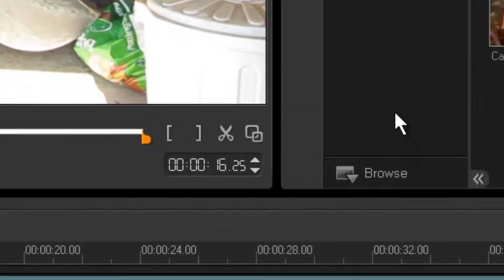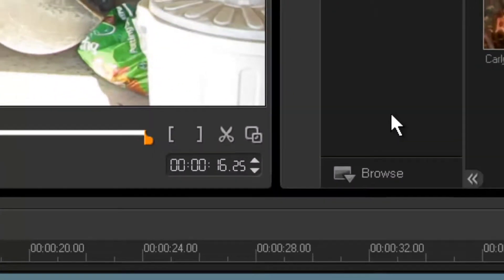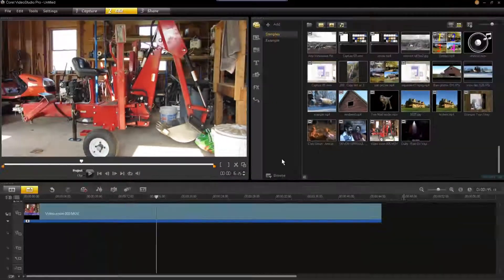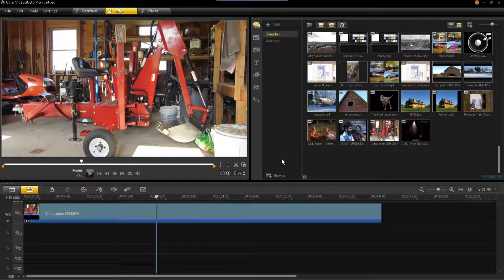You then need to apply cuts to the video to create in and out points. Expanding the timeline and enabling audio scrubbing can help streamline the process.